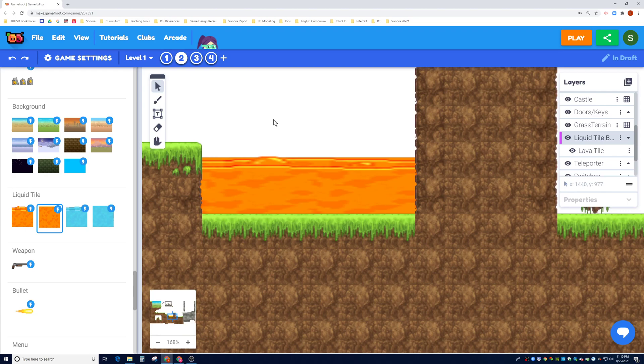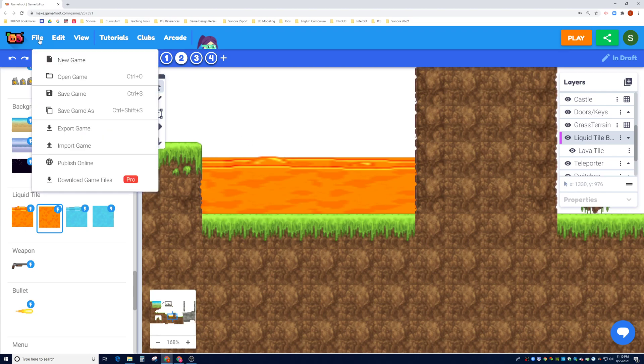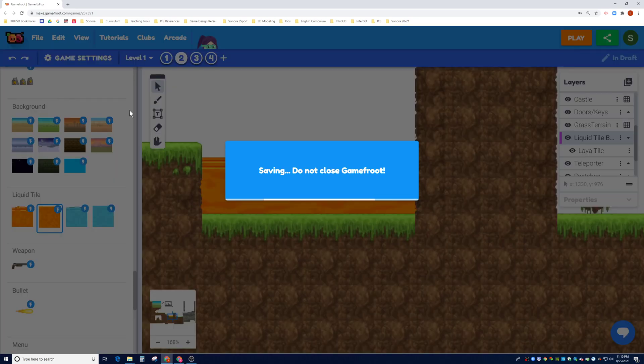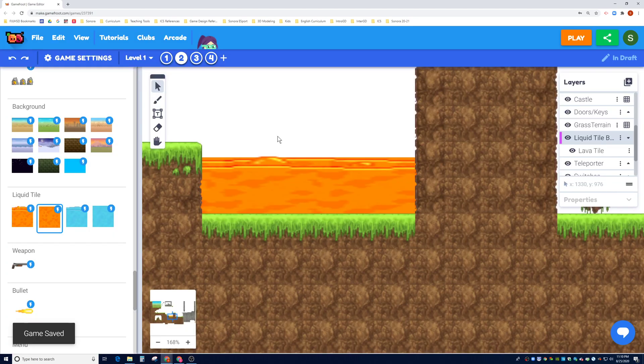Okay, and voila! That does it for this tutorial. Let's go to File and Save Game. I'll see you guys in the next video.